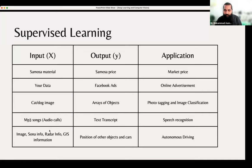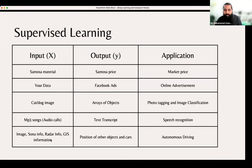This is a big market. This is the opportunity we can grab. Second, image, sonar information, radar information, GIS information, and positions of objects like cars — everything related to autonomous driving is getting a big opportunity based on supervised learning.